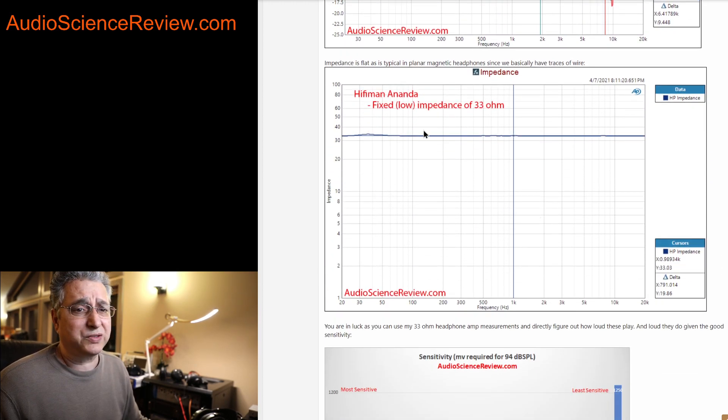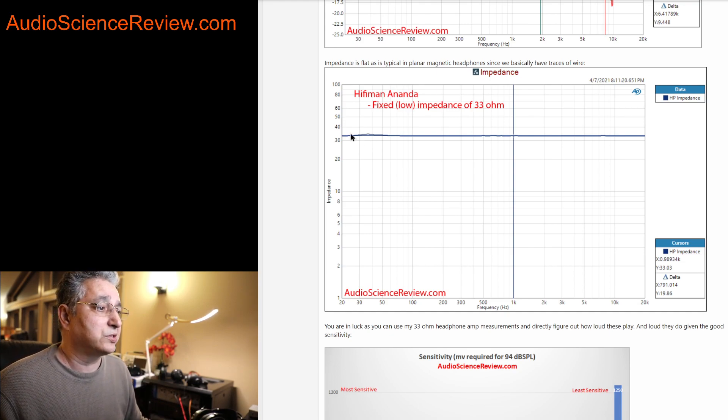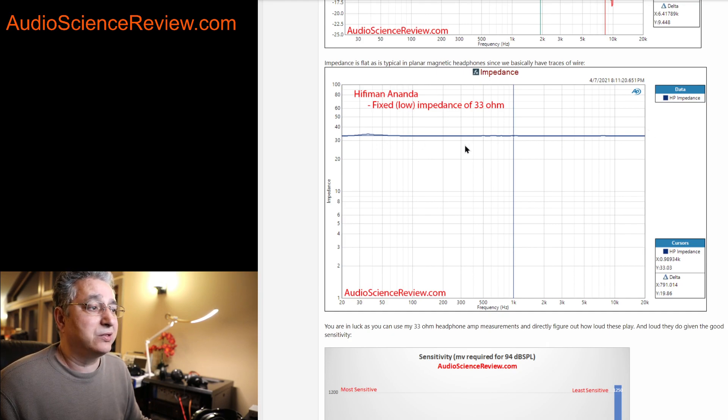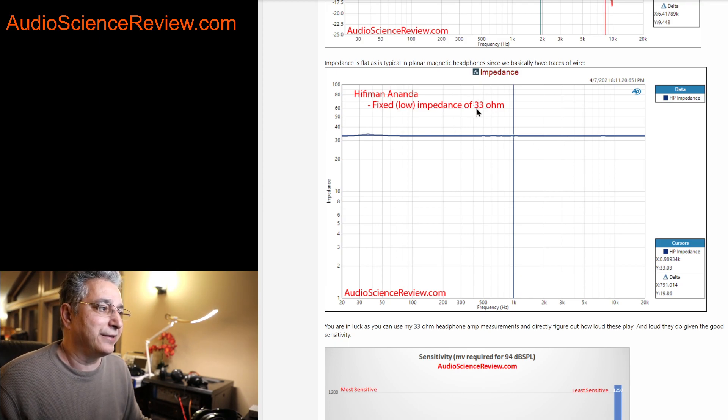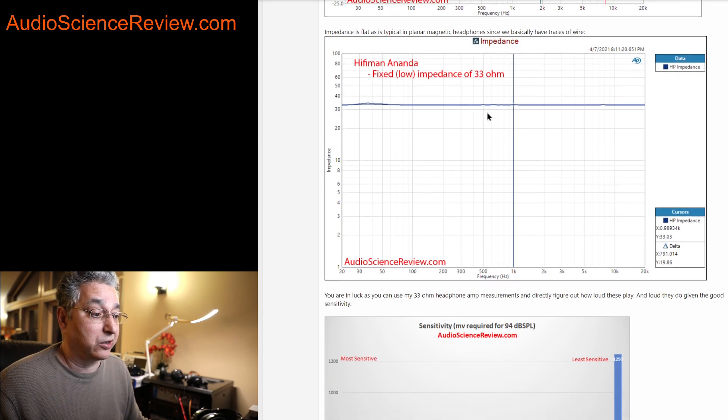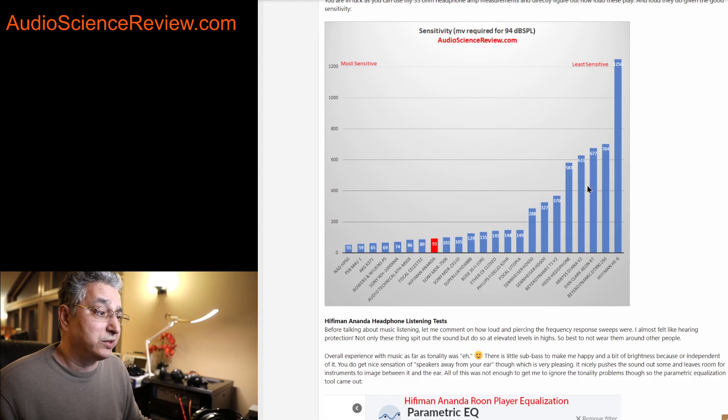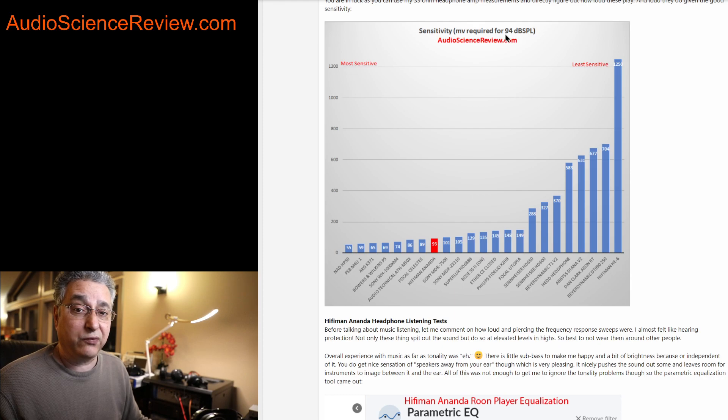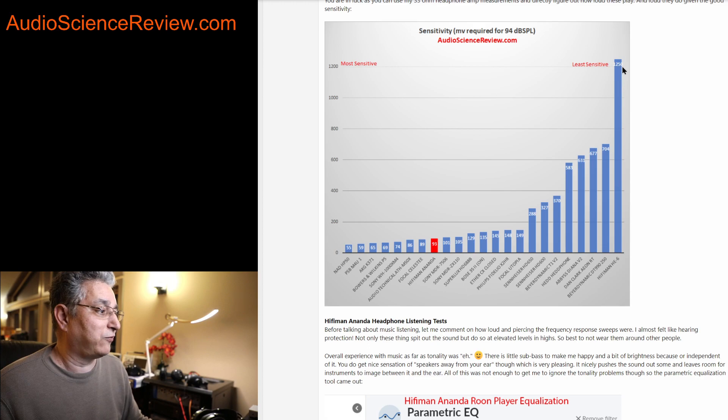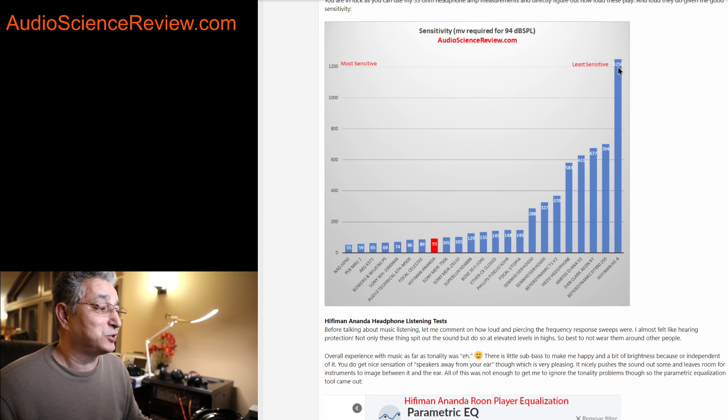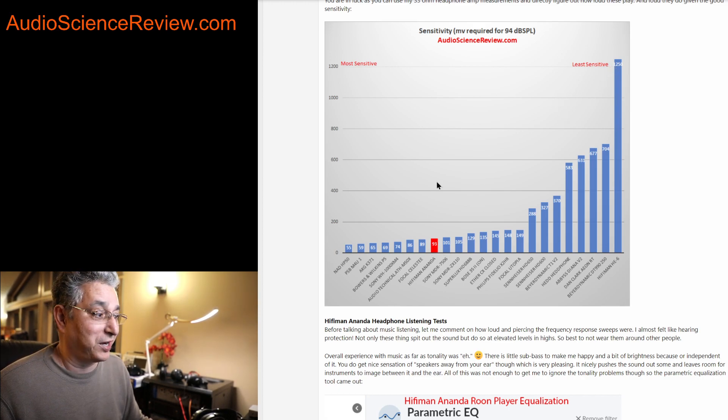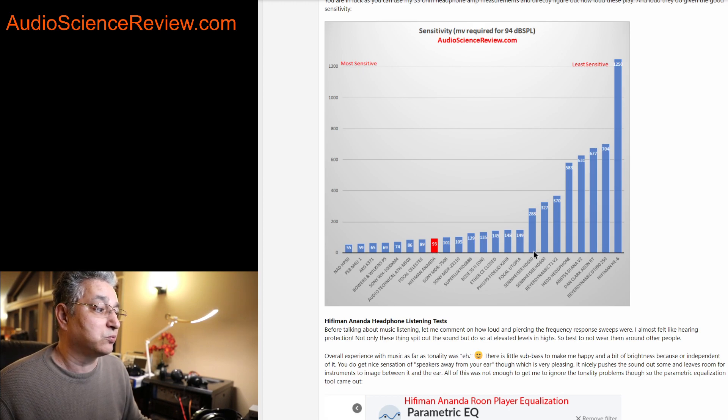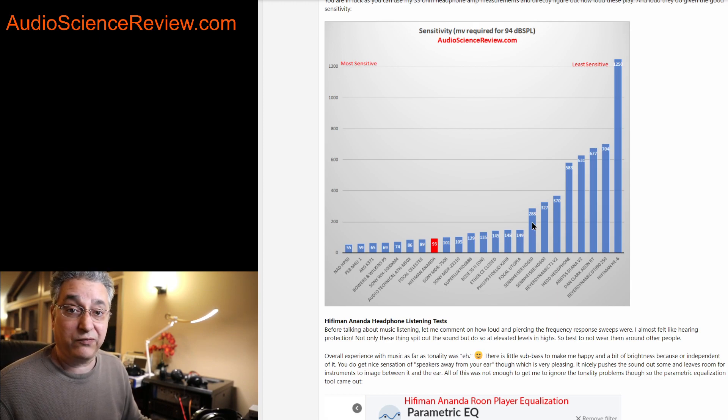One advantage of these planar magnetic headphones is that they're basically a trace on a piece of mylar, so it acts like a resistor, and so the impedance is flat, it's basically resistive. So it's easy to drive, and the impedance is low, meaning that you need a lot of current to drive it, relatively speaking. The headphone itself is quite sensitive, it only needs 93 millivolts to produce this 94 dB SPL.